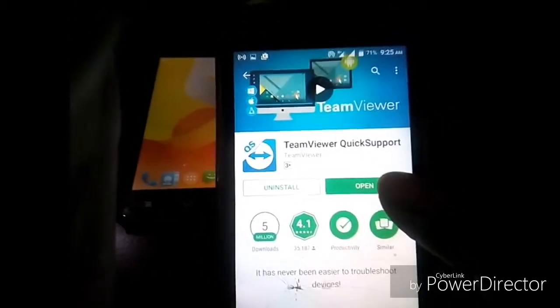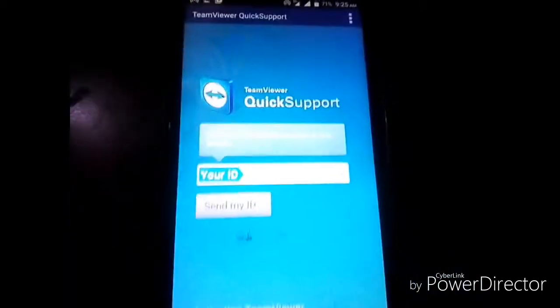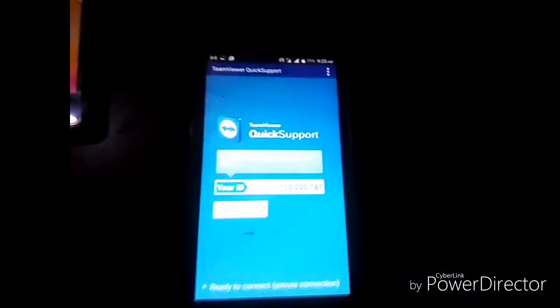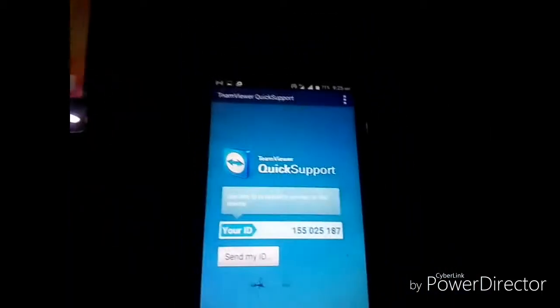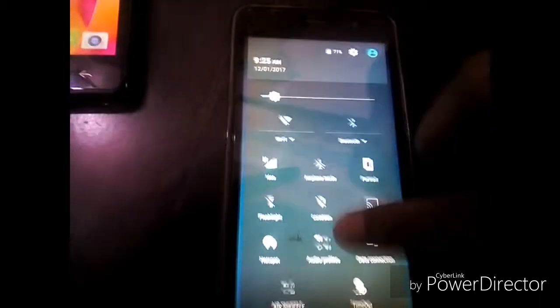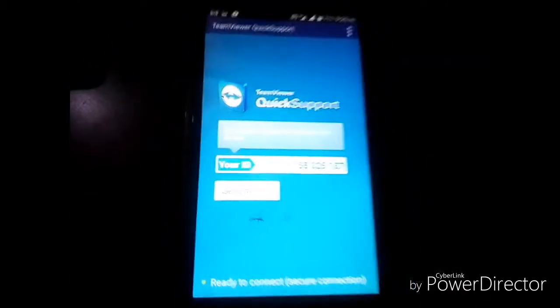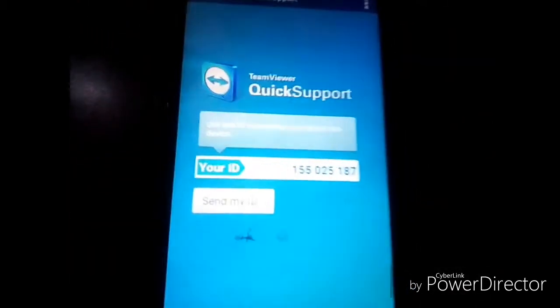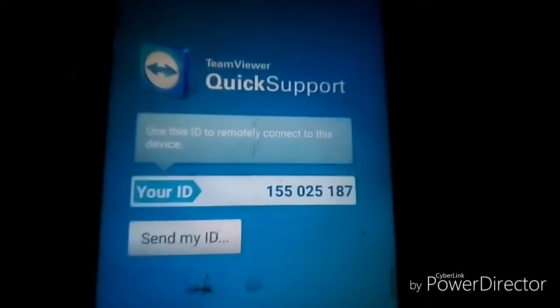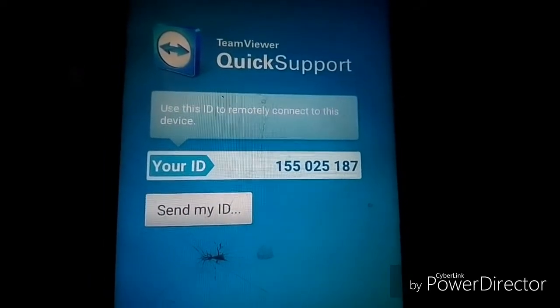I have already downloaded it. You have to install it, and after installing you have to open it. Make sure to turn on your data connection — keep that in mind.